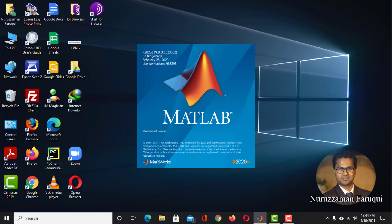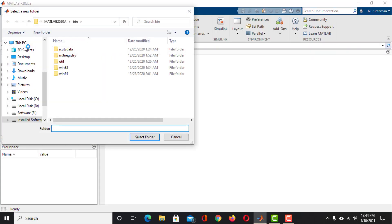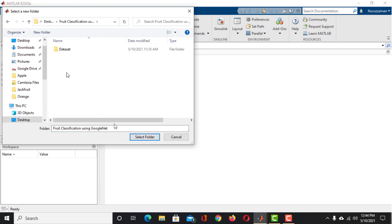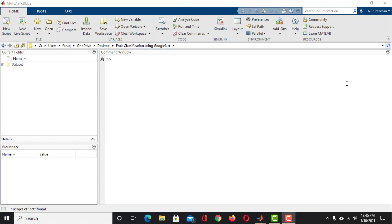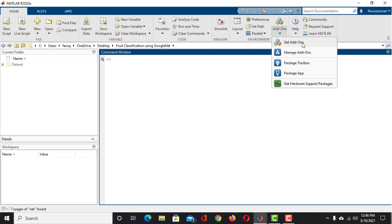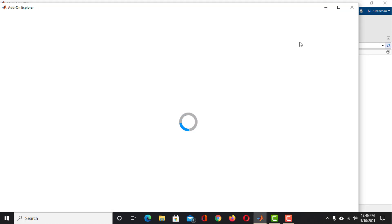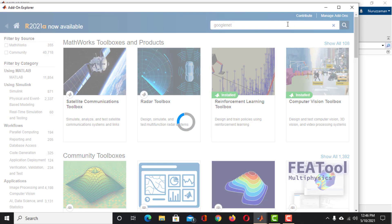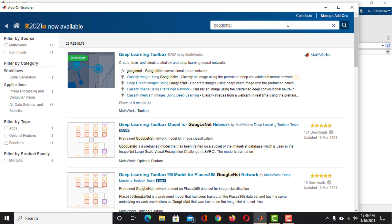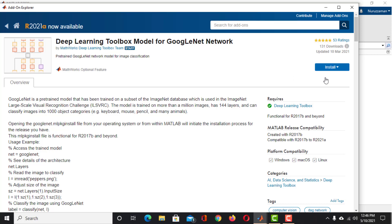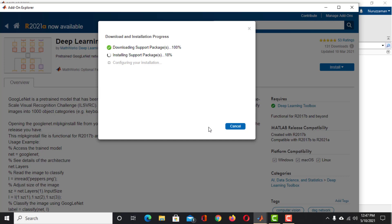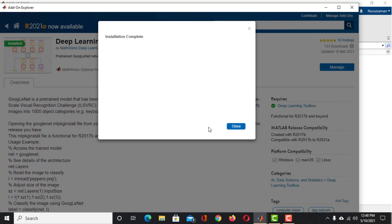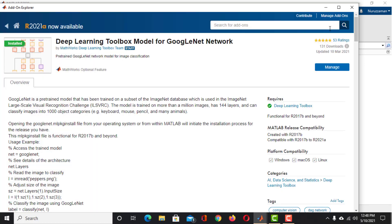Now launch your MATLAB. Then click on the Browse for Folder icon to locate and load our folder in the current directory. If you do not have GoogleNet installed in your MATLAB, install it before doing anything else. Click on the Add-ons drop-down icon, then click on Get Add-ons, and the Add-on Explorer will open. Search for GoogleNet, then click on Deep Learning Toolbox Model for GoogleNet Network. Click Install, then choose Install. Click I Accept. Once the installation is completed, click Close and close the Add-ons Explorer window.